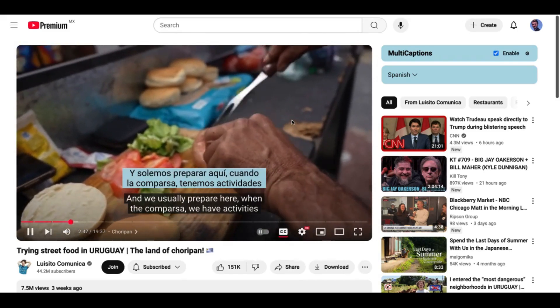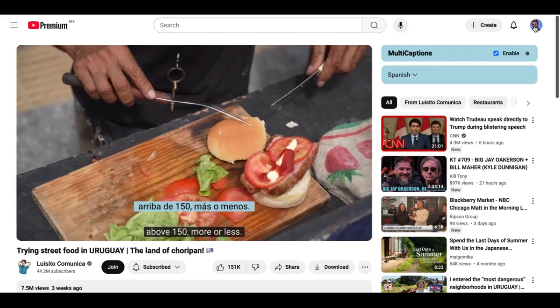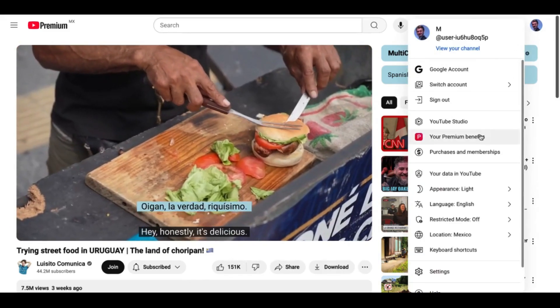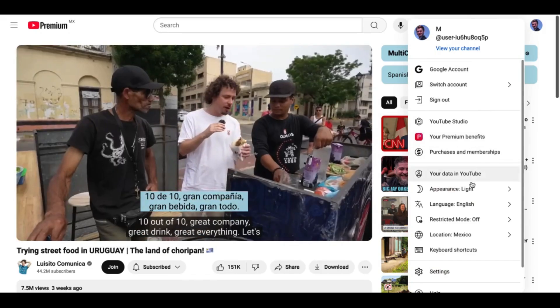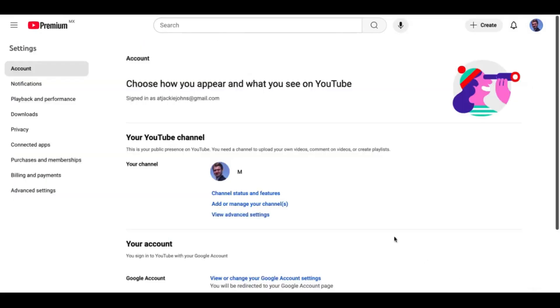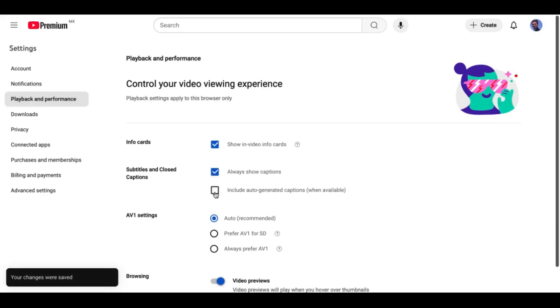For the best setup, go to YouTube Playback Settings and enable Always Show Captions and Include Auto-generated Captions. It unlocks more videos.